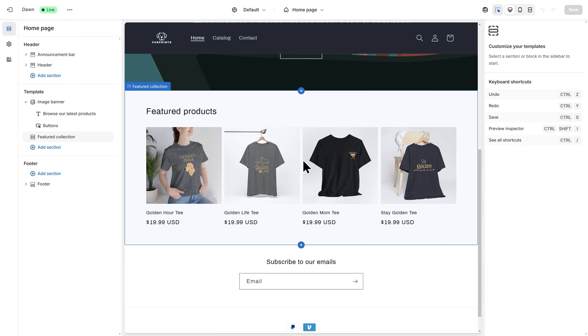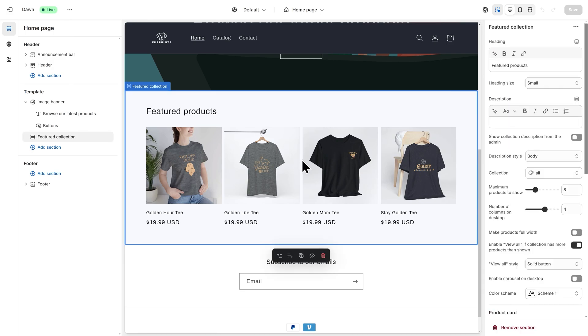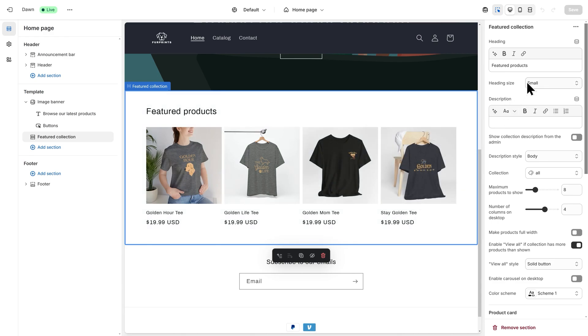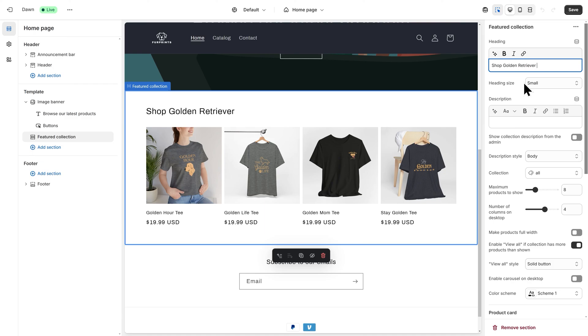Now, again, I'll click into Featured Collection, and I'll start changing some details on the right-hand side. I'll change the heading to read Shop Golden Retriever Tees.